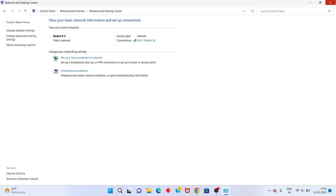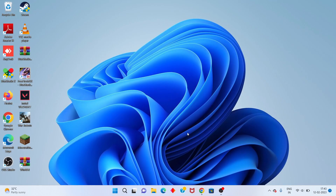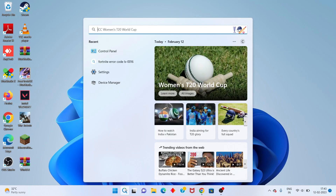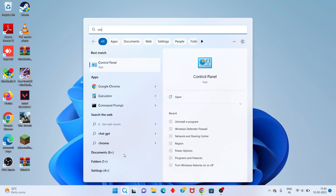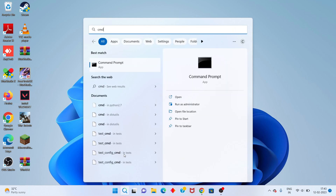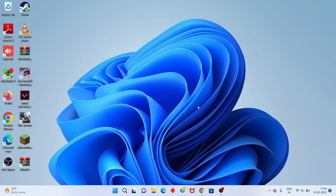Next step: go to the search bar and search for CMD. Click Run as Administrator, then click Yes to confirm.